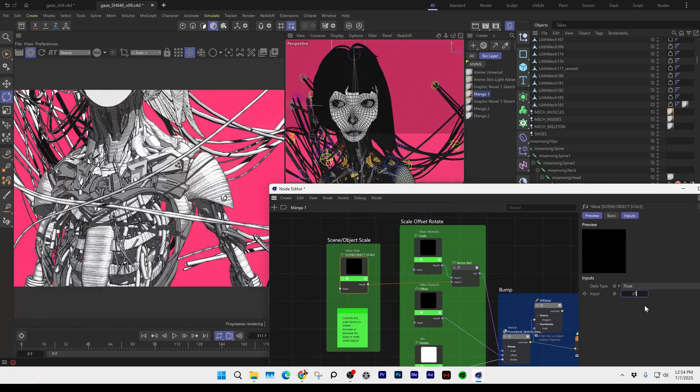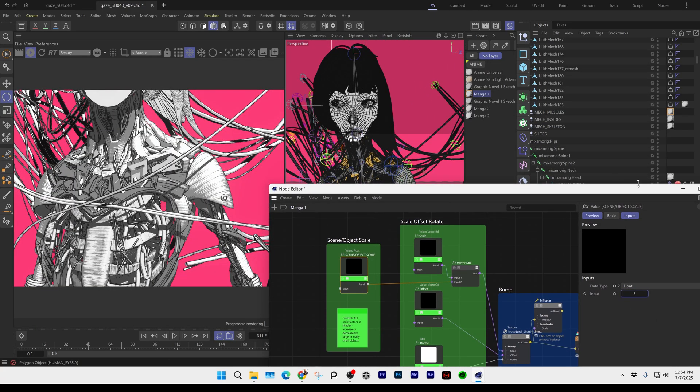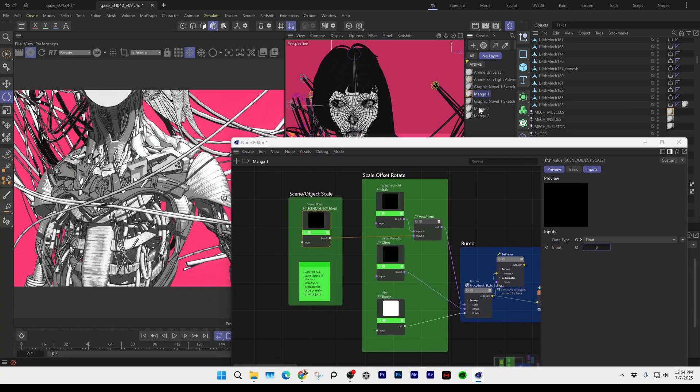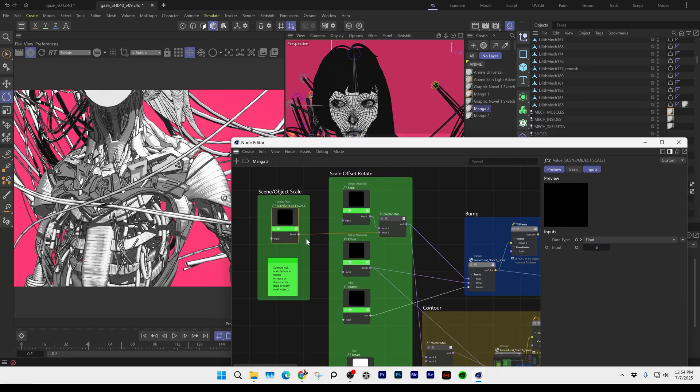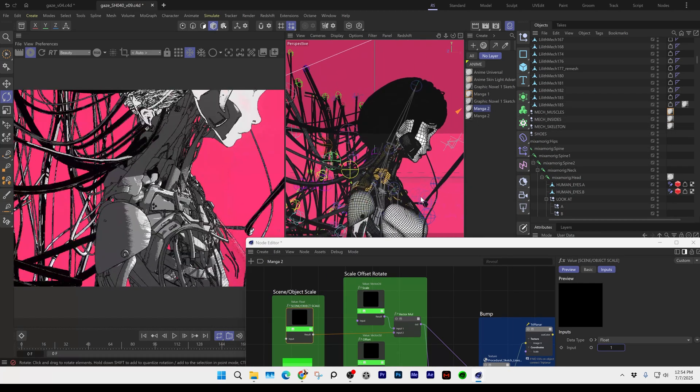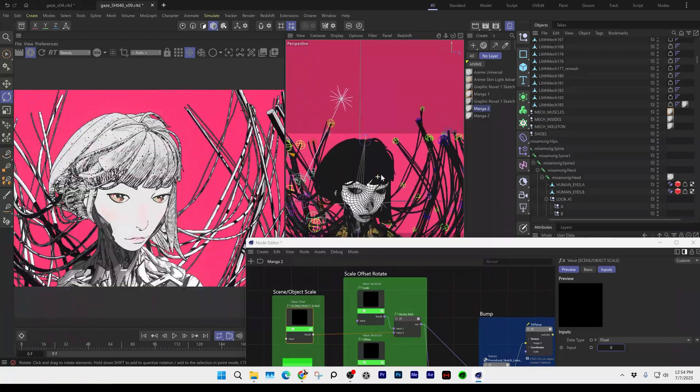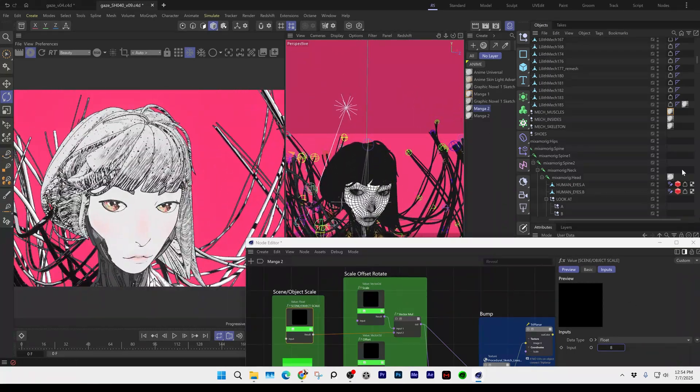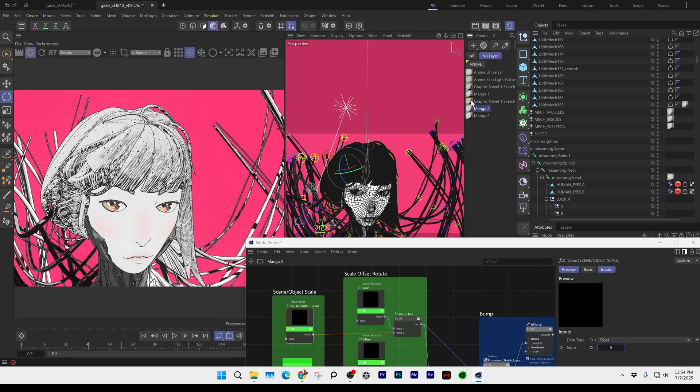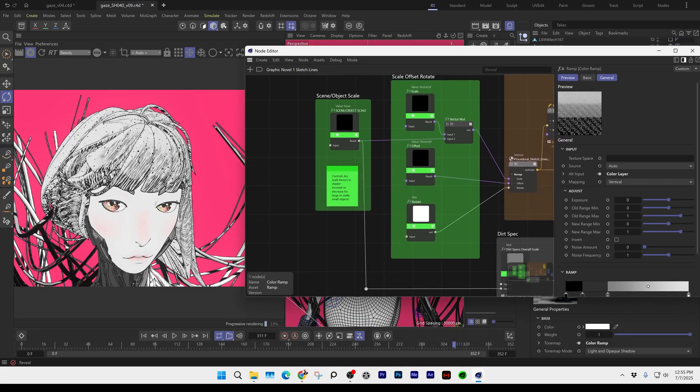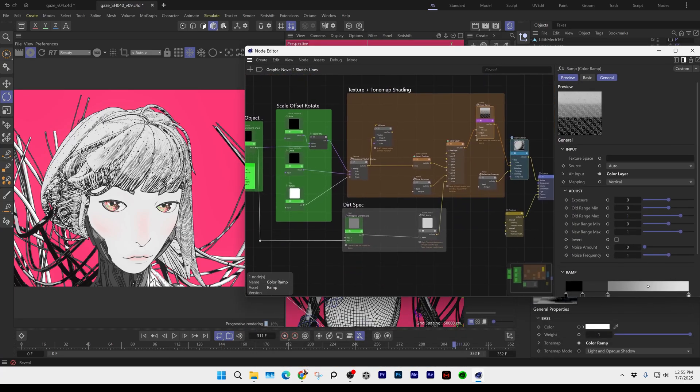When it comes to manga two, it's the same idea. I set it to eight and there'll be some areas in here that will update and change. Then for the hair, it is the graphic novel sketch. Again, everything's standard, nothing's been changed here except the scene object scale.